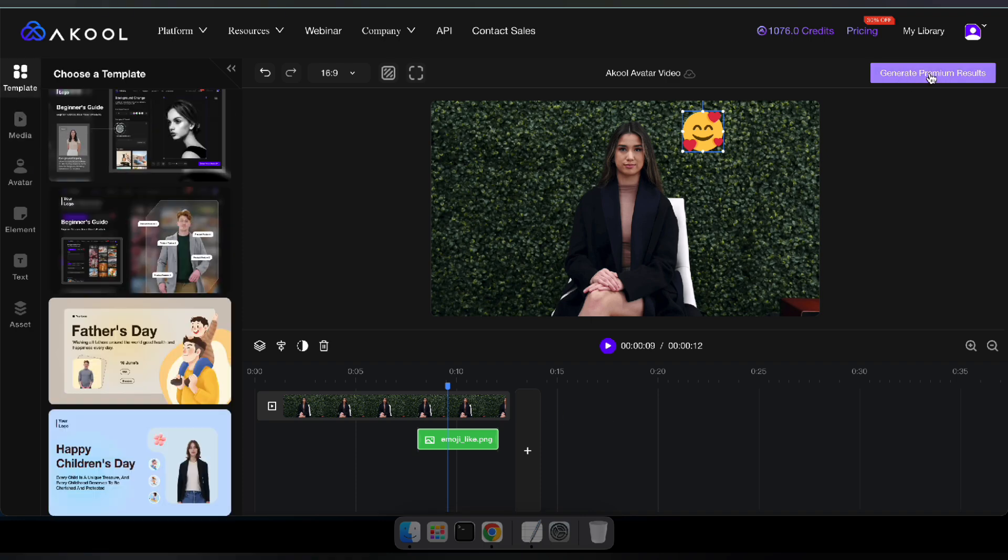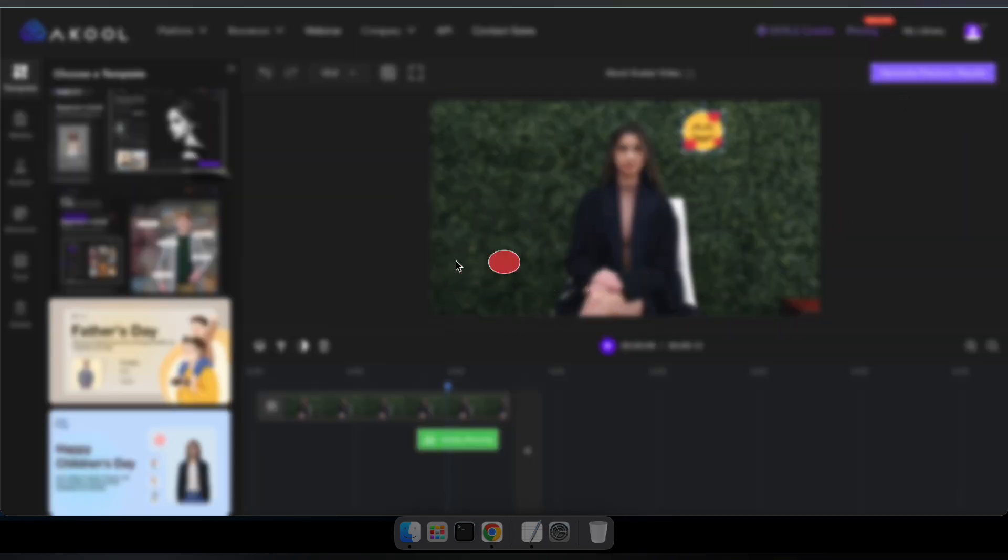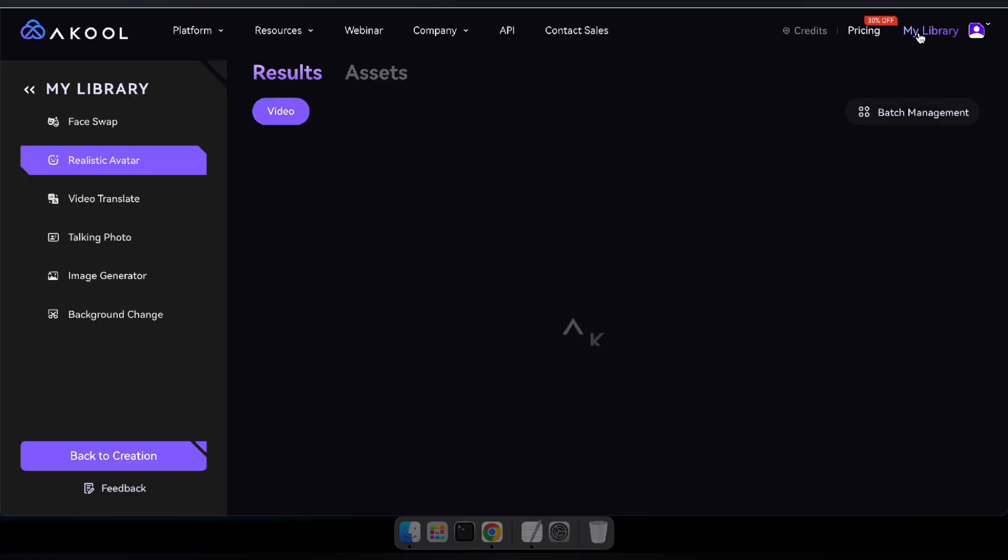Once you've finished editing your video, click on generate premium result. Then you can export it as a 1080 or even a 4k video. It'll take a few minutes to generate your final result. Once it's ready, you can find it in the My Library section.